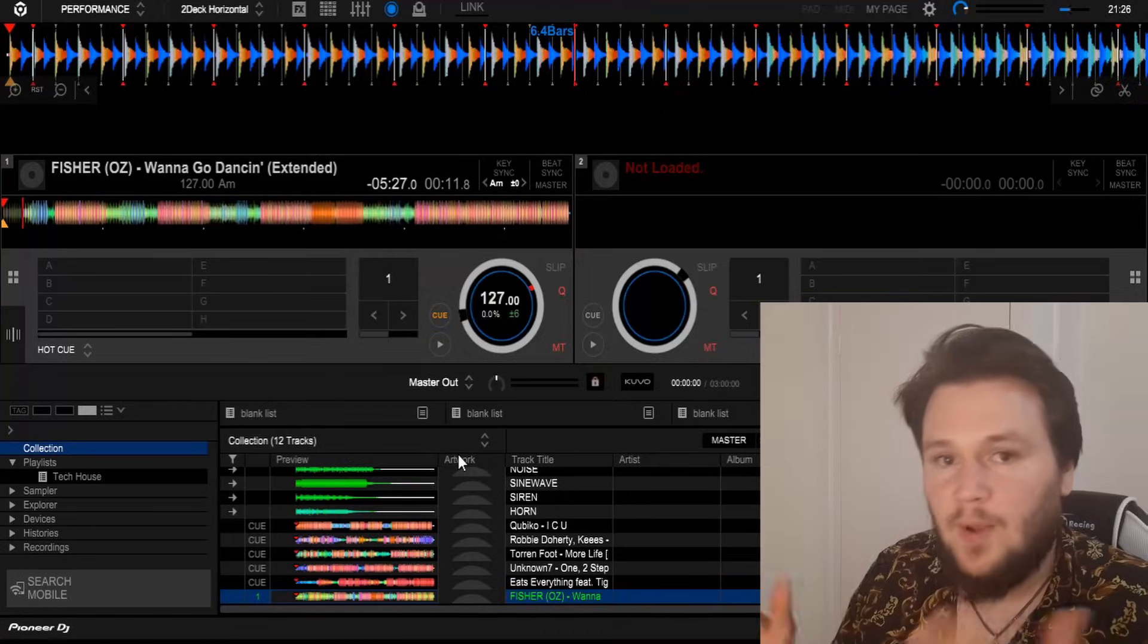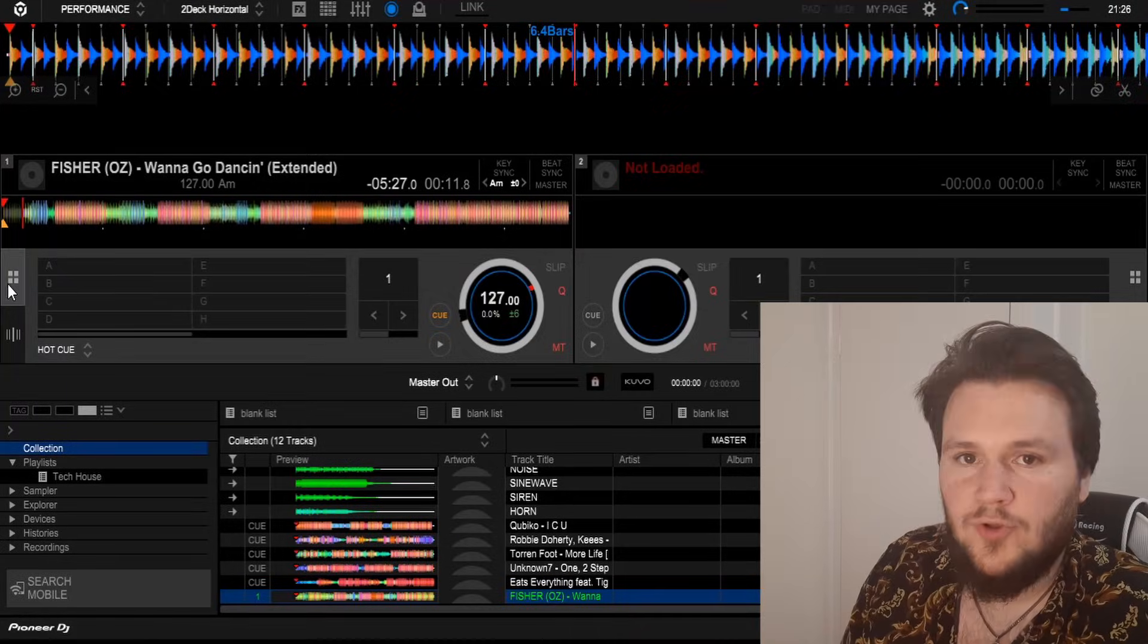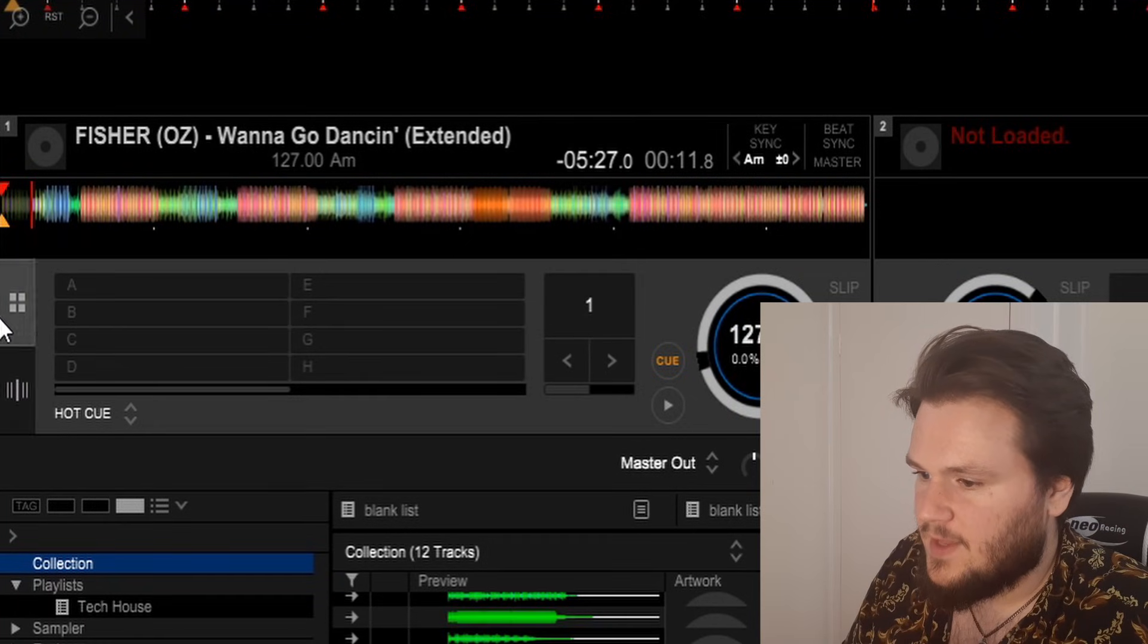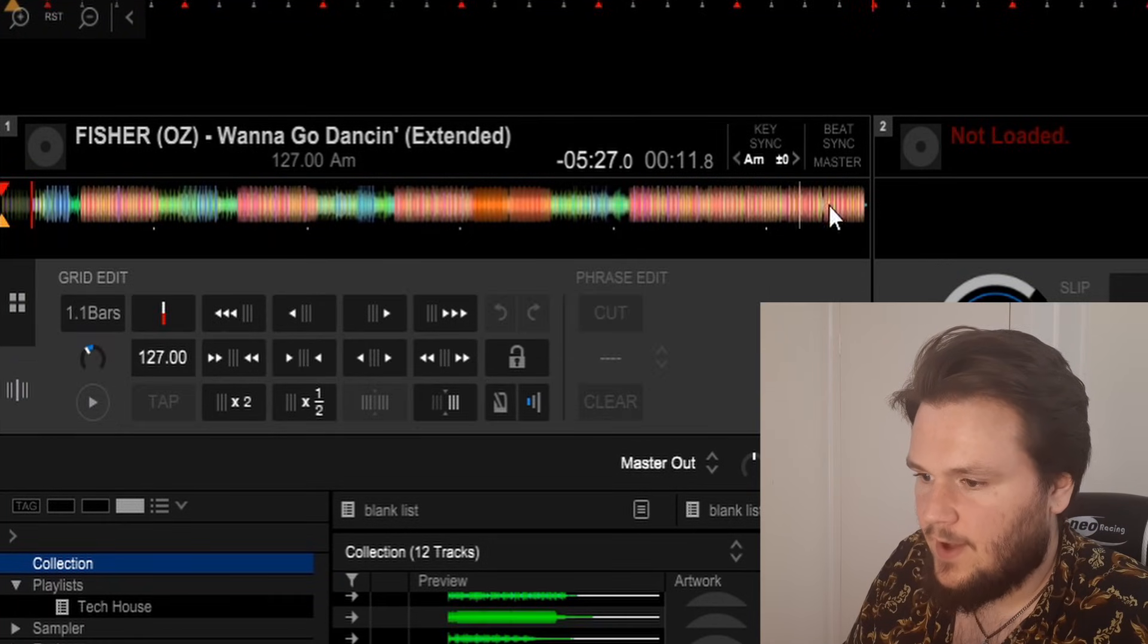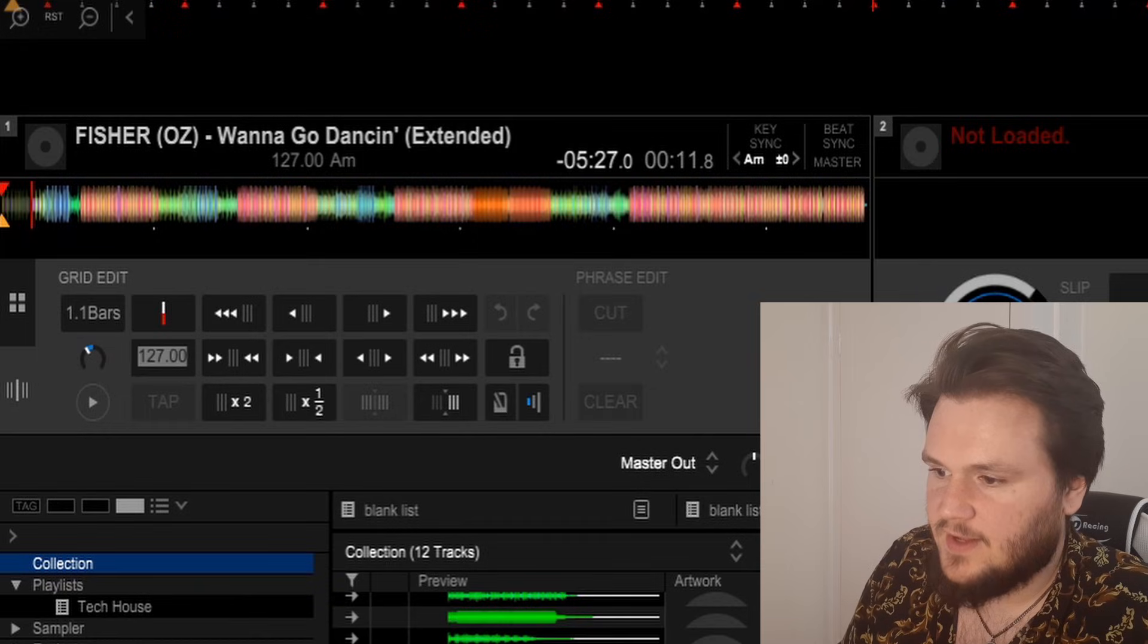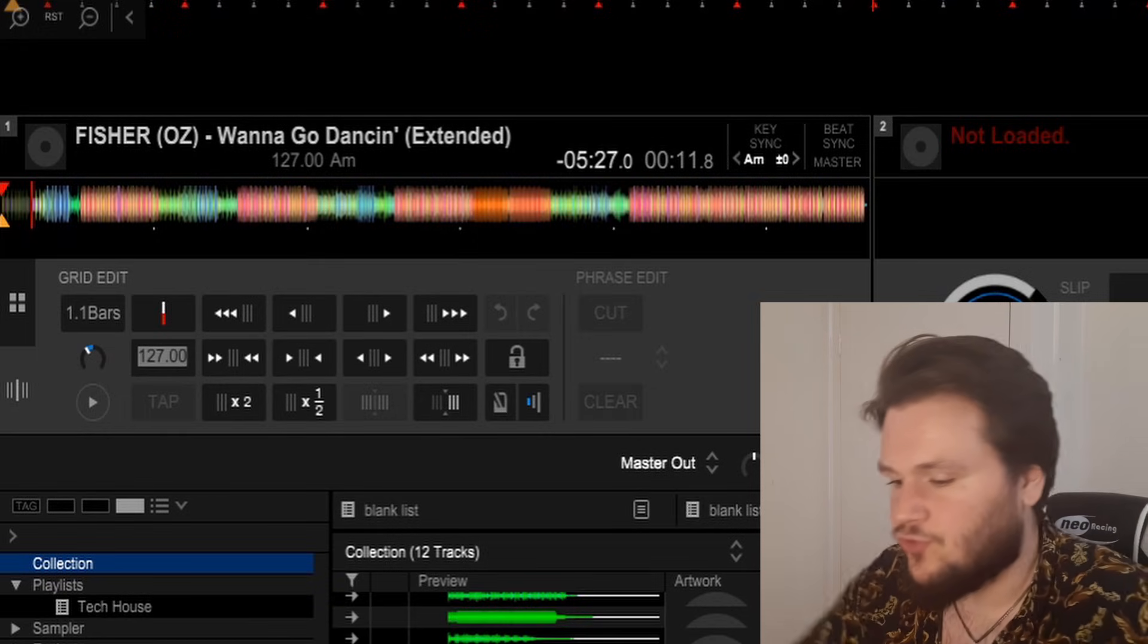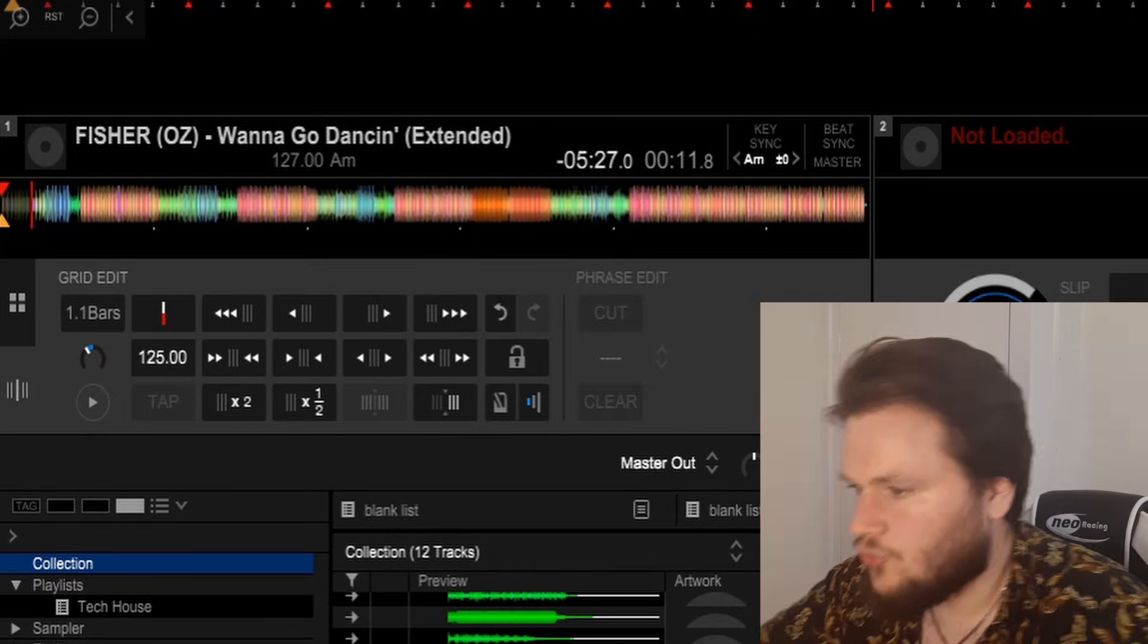All we do now is go back over to the software and edit the BPM in there. Here we are back on the software. You click this little button here right below the hot cue section. You see it says 127 BPM. Now we know the track's 125, so we put 125.